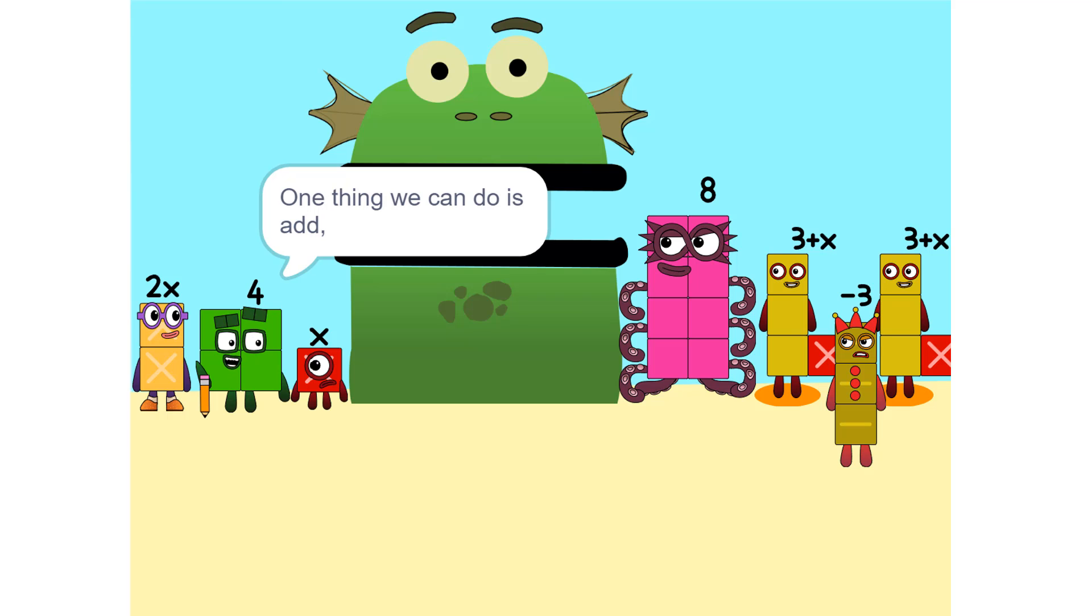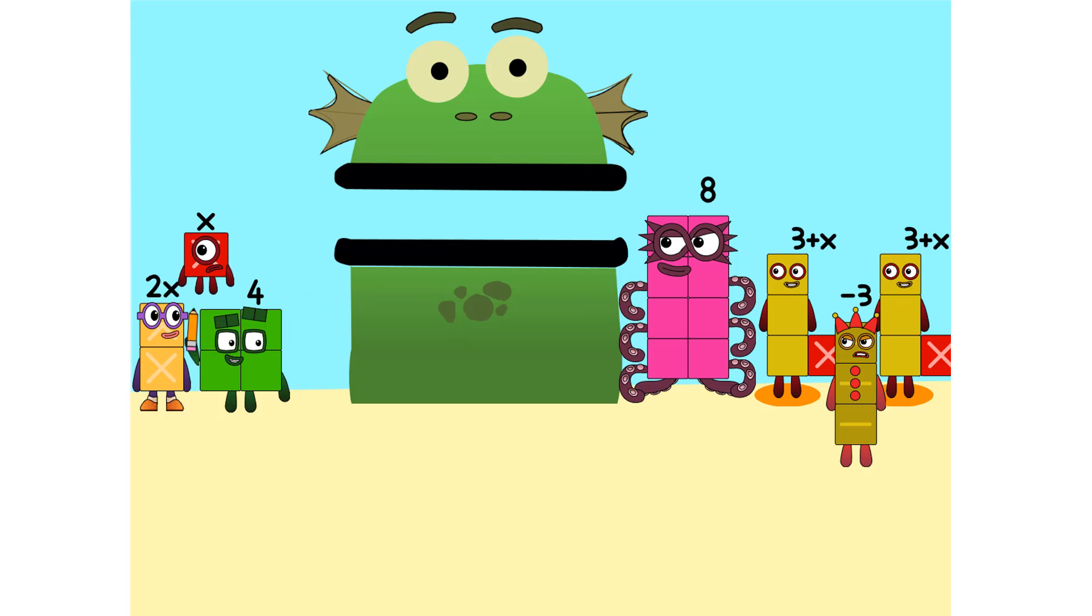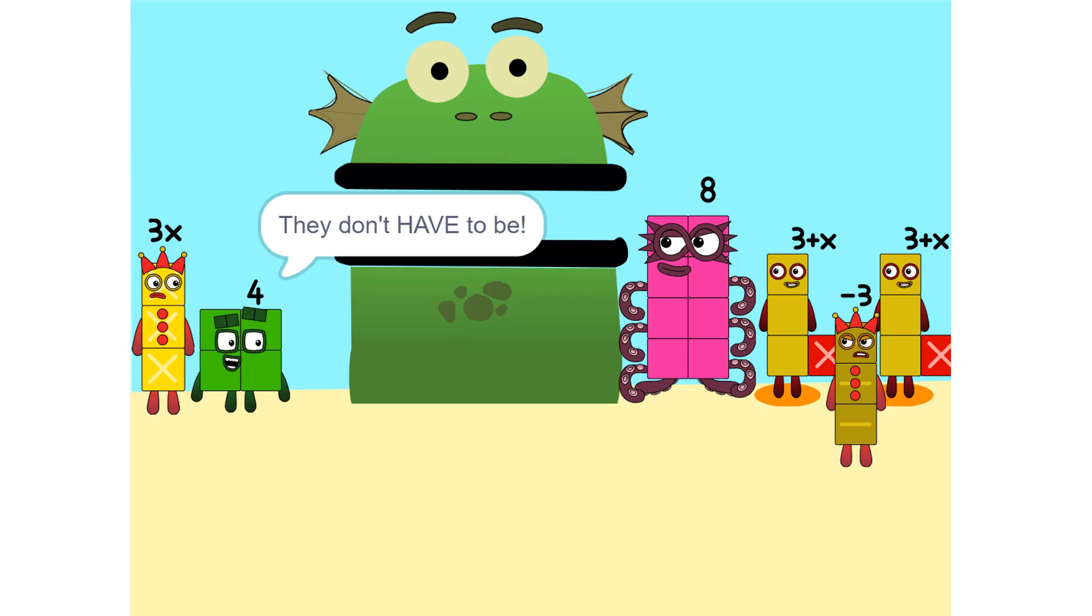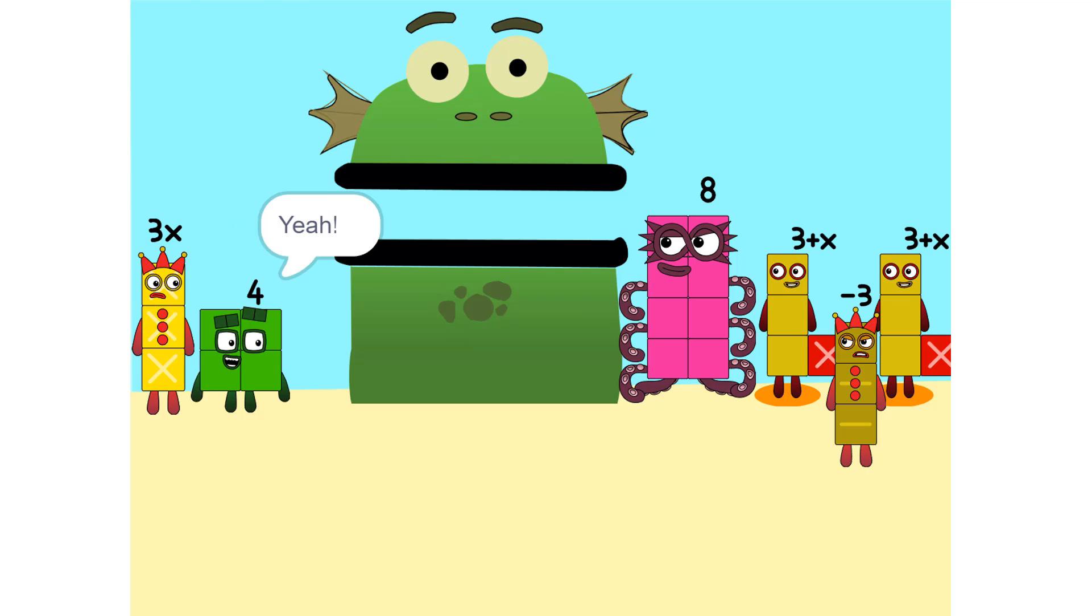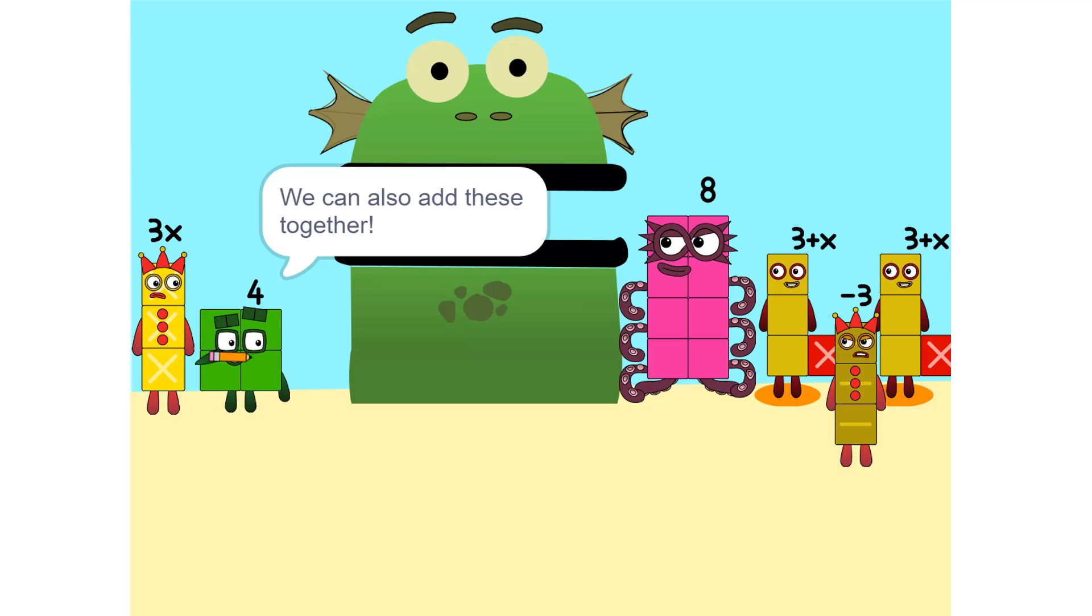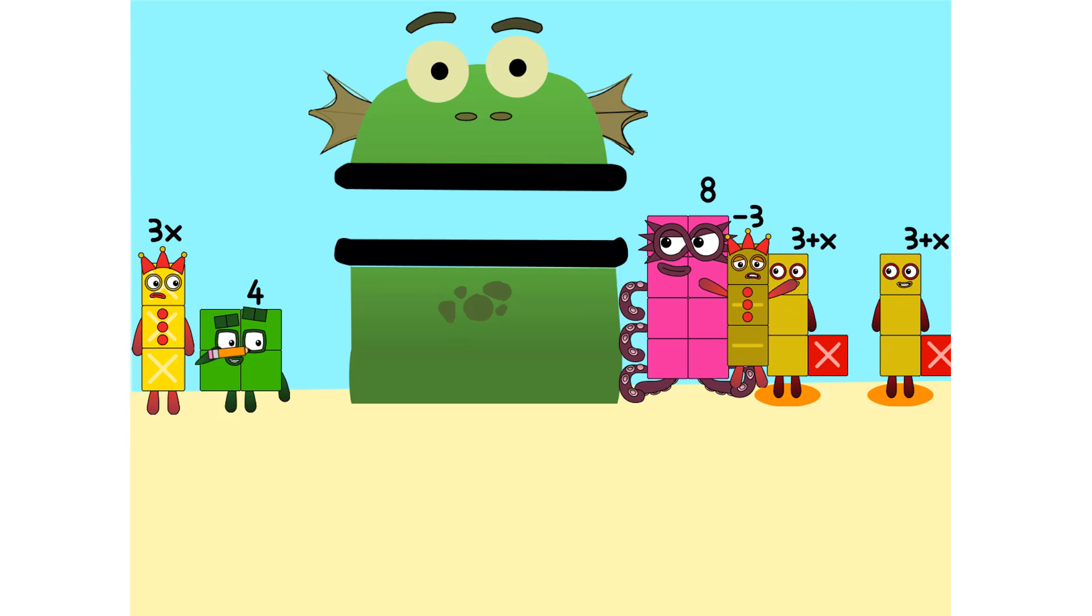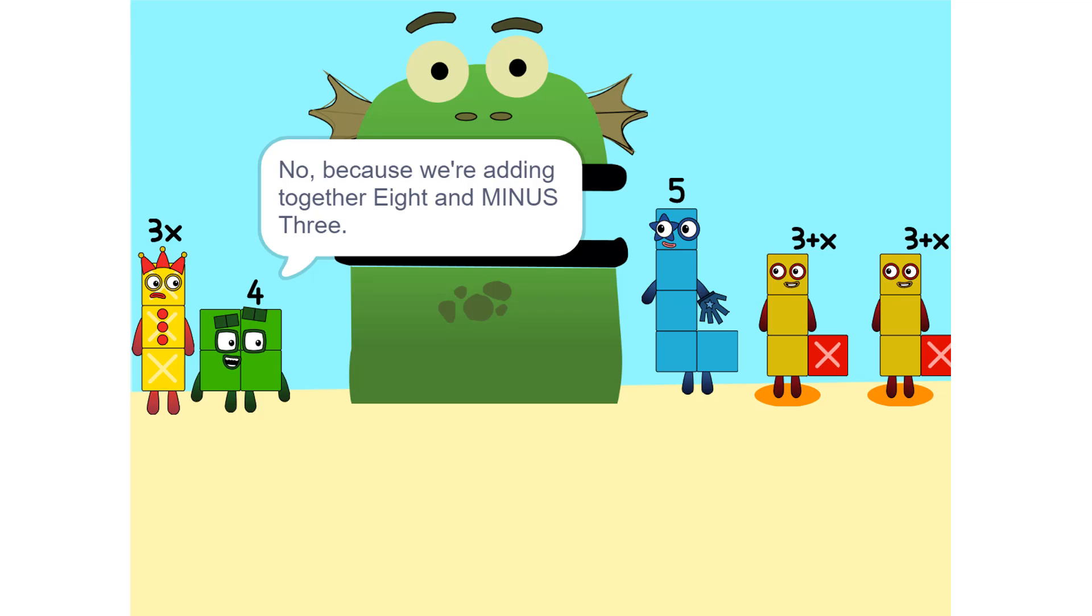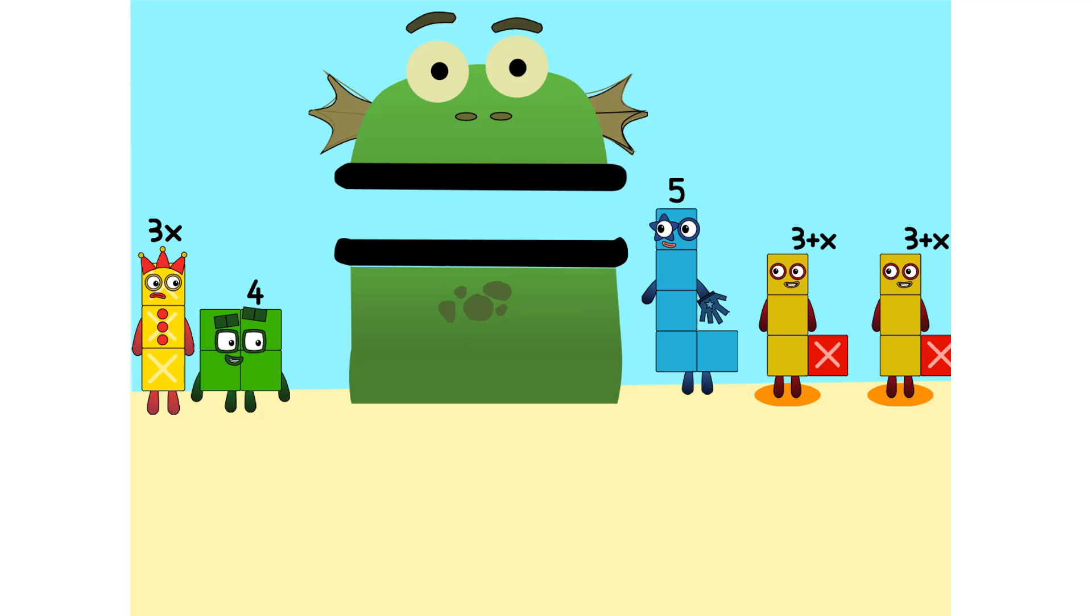One thing we can do is add these together. How did you do that? We weren't even touching. They don't have to be. Could we do it if we were touching? Yeah. We can also add these together. 5? Wouldn't it be 11 since 8 plus 3 is 11? No, because we're adding together 8 and minus 3, or negative 3. So it's 5.